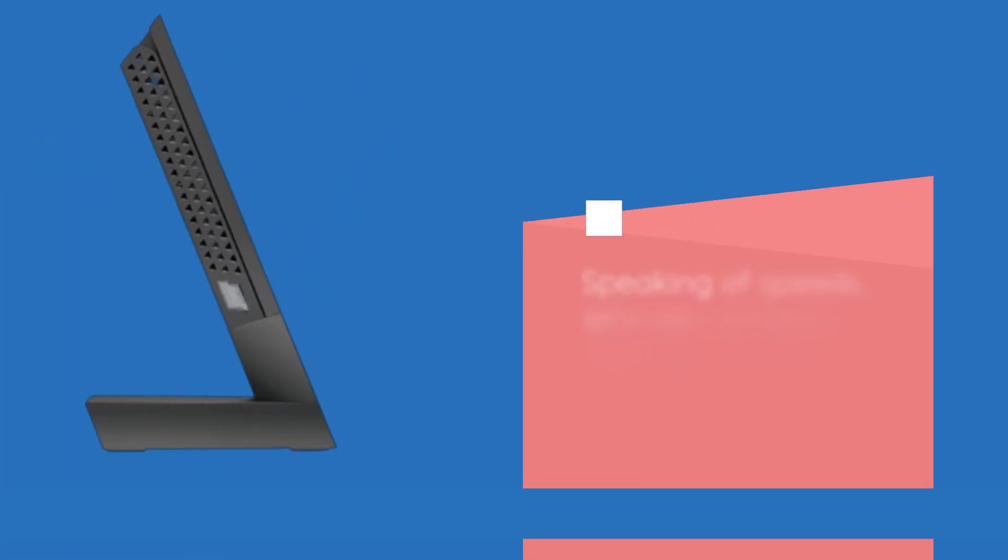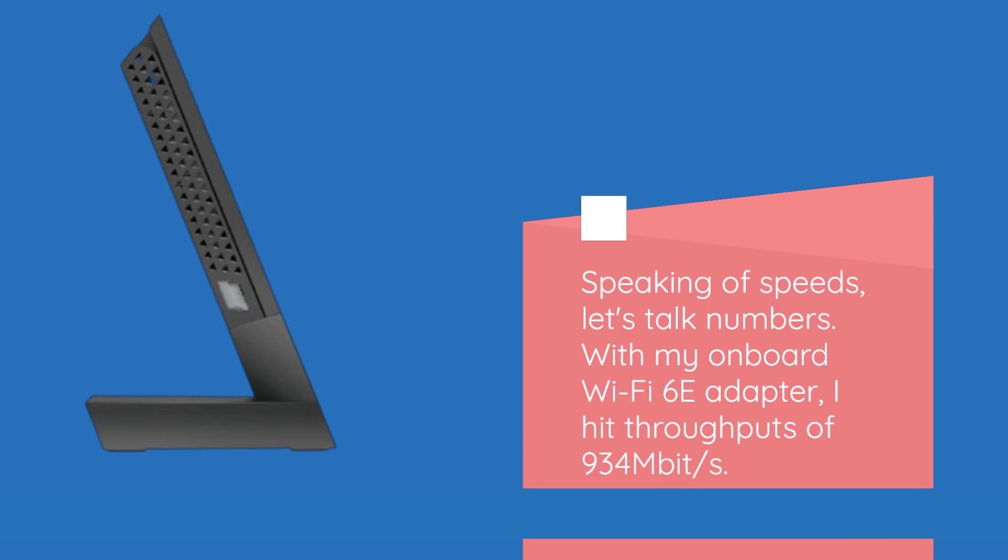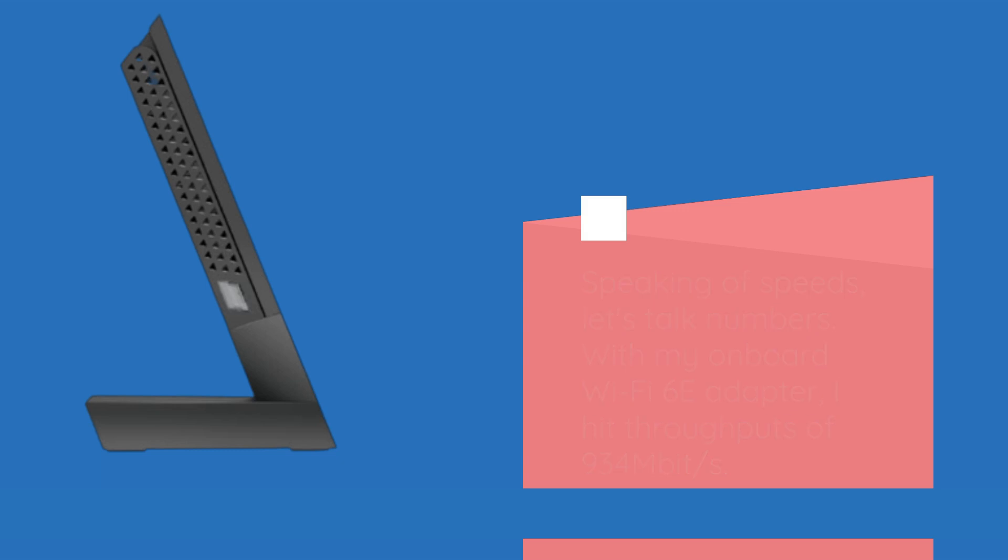Speaking of speeds, let's talk numbers. With my onboard Wi-Fi 6E adapter, I hit throughputs of 934 Mbps.